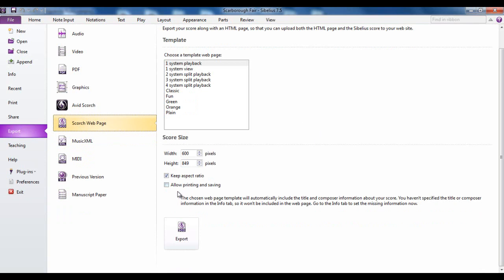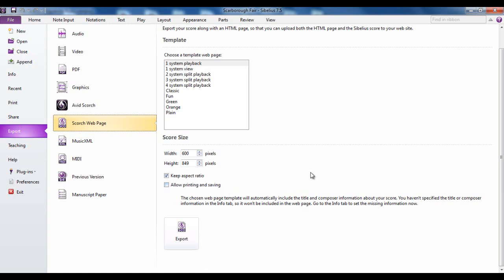But one thing to be aware of is this option here to allow printing and saving. If you click this then a print button and a save button appear at the top of your score and people can then download your score and they can edit it and do what they want with it. But if that's what you want them to do, that's fine. If you prefer to keep it so they can only see it then you would keep that unticked.